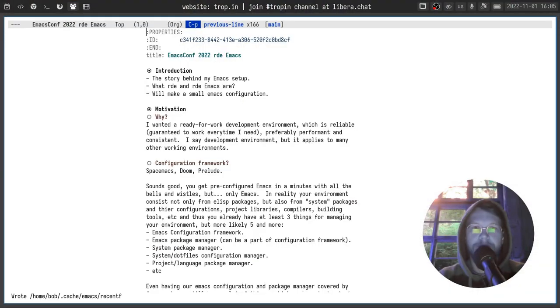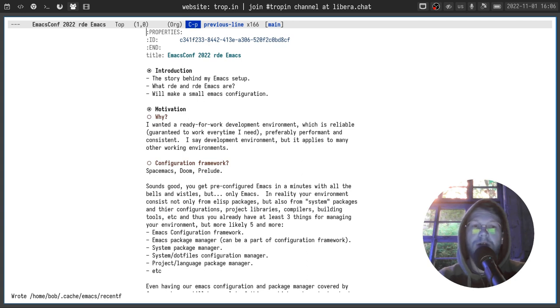Hello and welcome everyone at EmacsConf 2022. I'm Andrew Tropin and today we'll talk about my Emacs setup. I will tell you the story behind it, we will discuss what RDE and RDE Emacs are, and we'll make a small Emacs configuration.